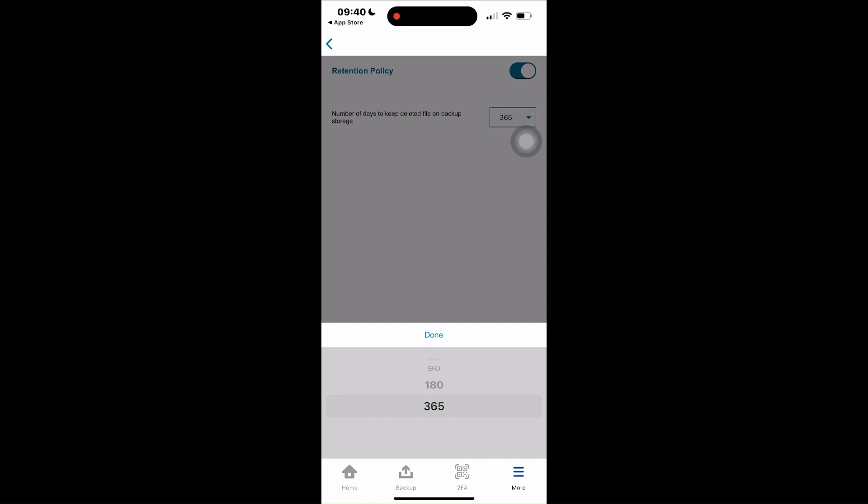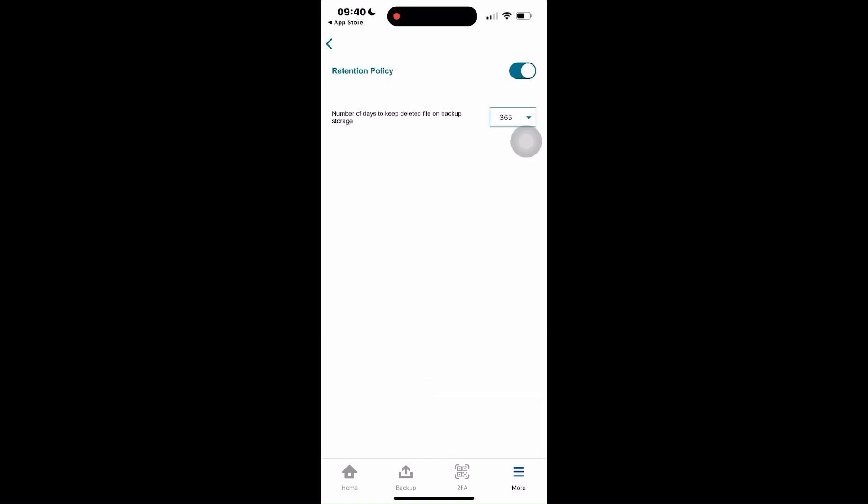For this, I'll select 365 days to make sure that the all deleted files from the backup storage will be kept for one year, exceeding the 40 days retention policy of recently deleted folder of iOS devices. Now that you've learned the basics of mobile backup for your iOS device, let's proceed with backing up your photos and videos.